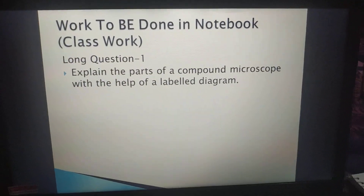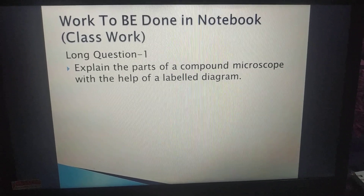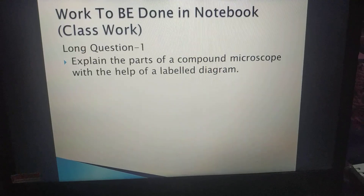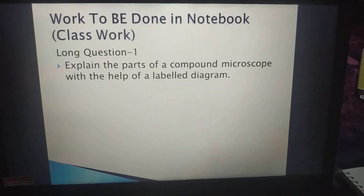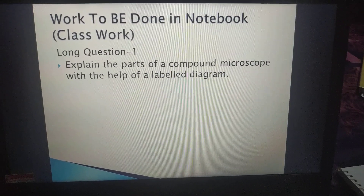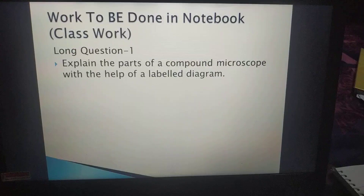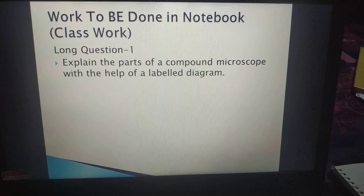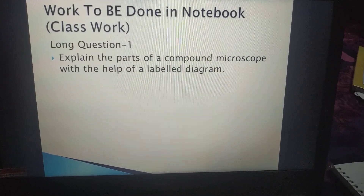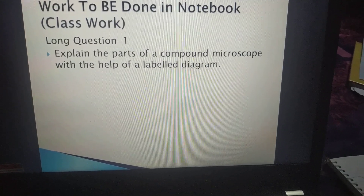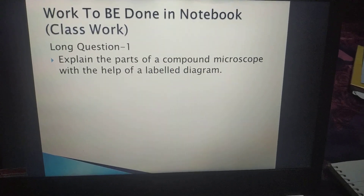Now write down the question from your book — this is an exercise question and your class work. The question is: Explain the parts of a compound microscope with the help of a labelled diagram. This is long question number one of your book.